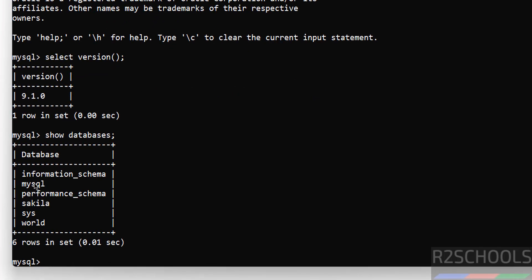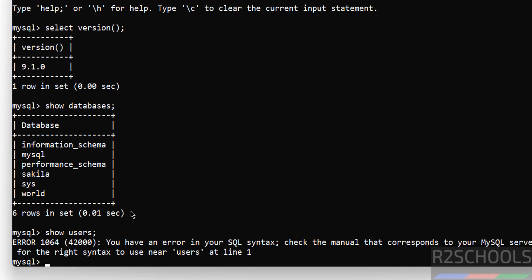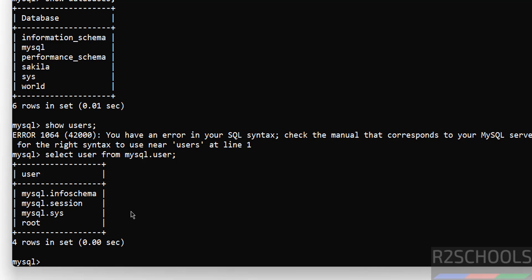Here we have 'sakila' and 'world' — the remaining are the default databases that come with MySQL installation. You can also verify the list of users. Note that 'SHOW USERS' will throw an error because there is no such command. Instead, use: SELECT user FROM mysql.user; — and you will see all the users that come with the MySQL server installation.